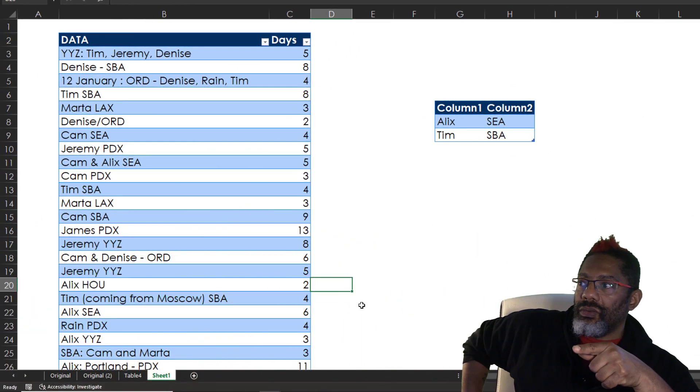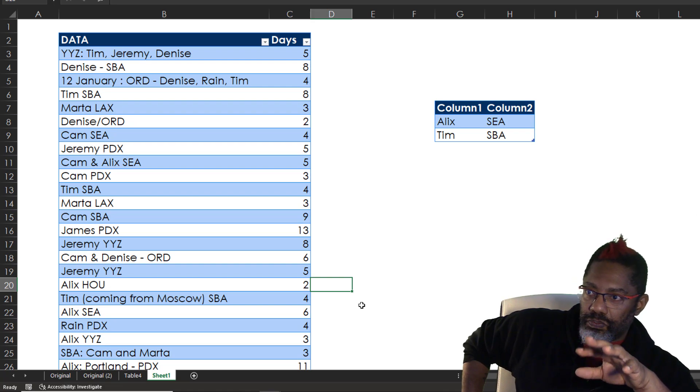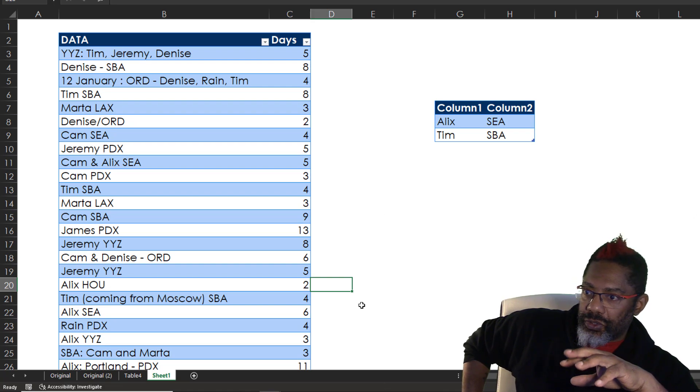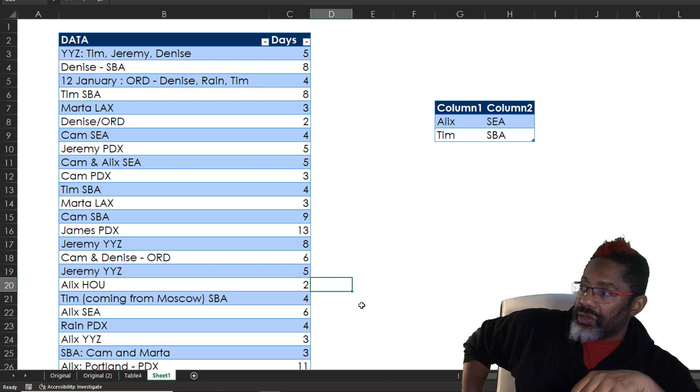How can we use Power Query to extract two different partial strings of data? In this data set, we've got people, the trips and airports. It's not consistent.